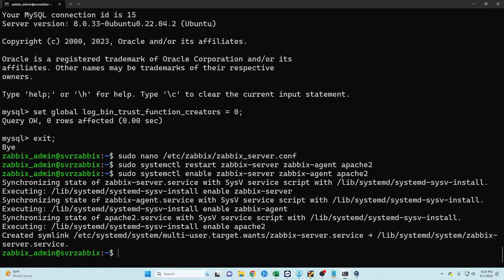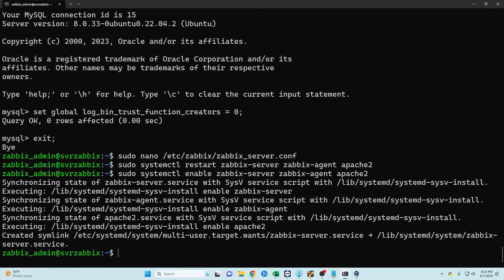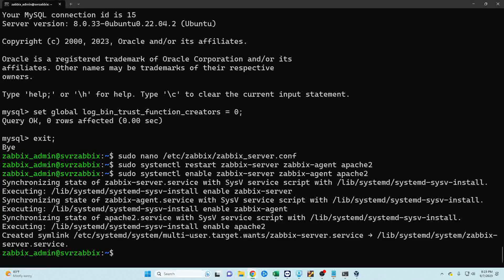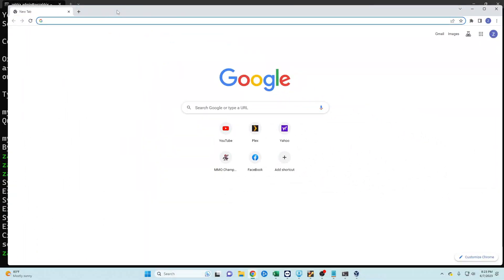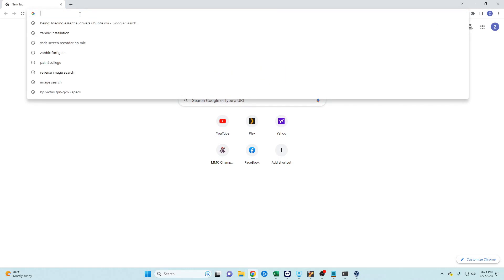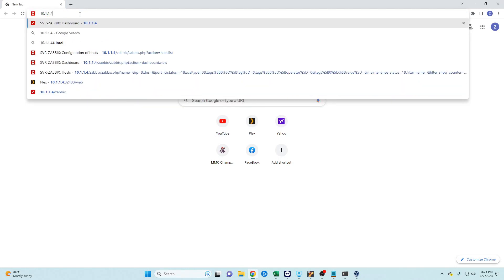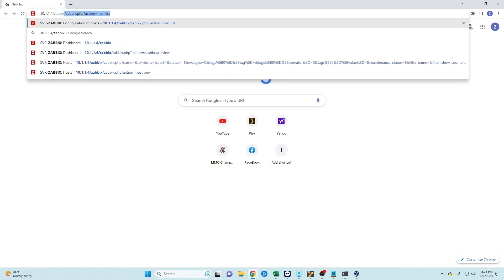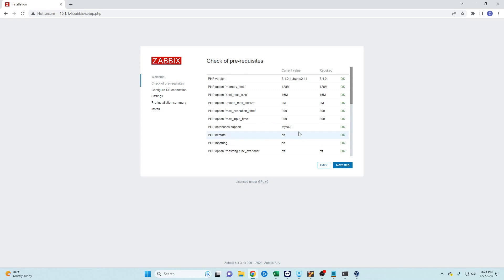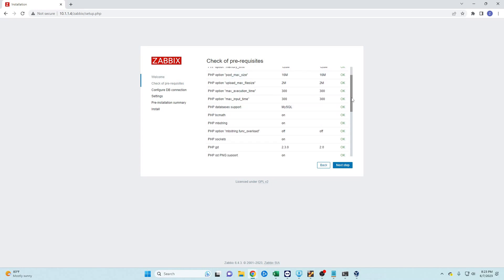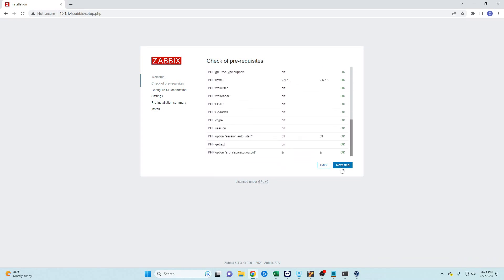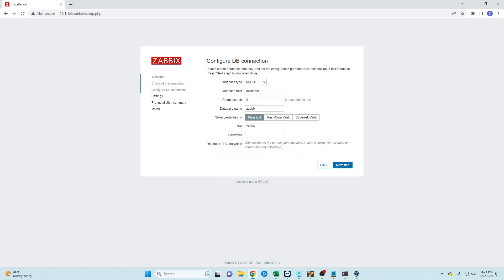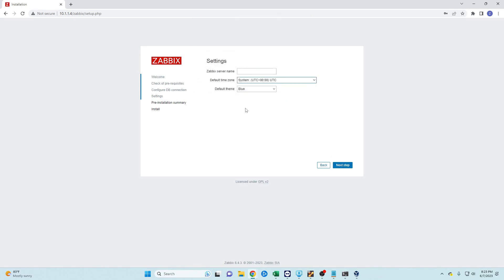And now if we've done everything correctly we should be able to get to our Zabbix server. So I'm going to drag my browser over, we're going to hit the IP address which will be 10.1.1.4/zabbix and you should be met with this screen. Hit next, you'll see here that all of the checks are okay, hit next. We are going to change our password, in my case it is just 'password', and hit next and then give it a server name.